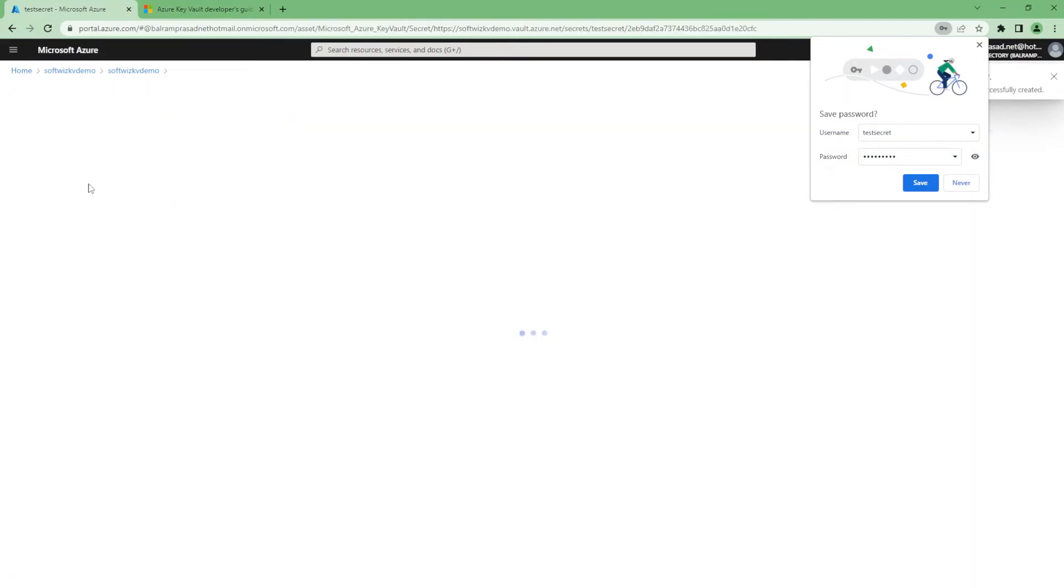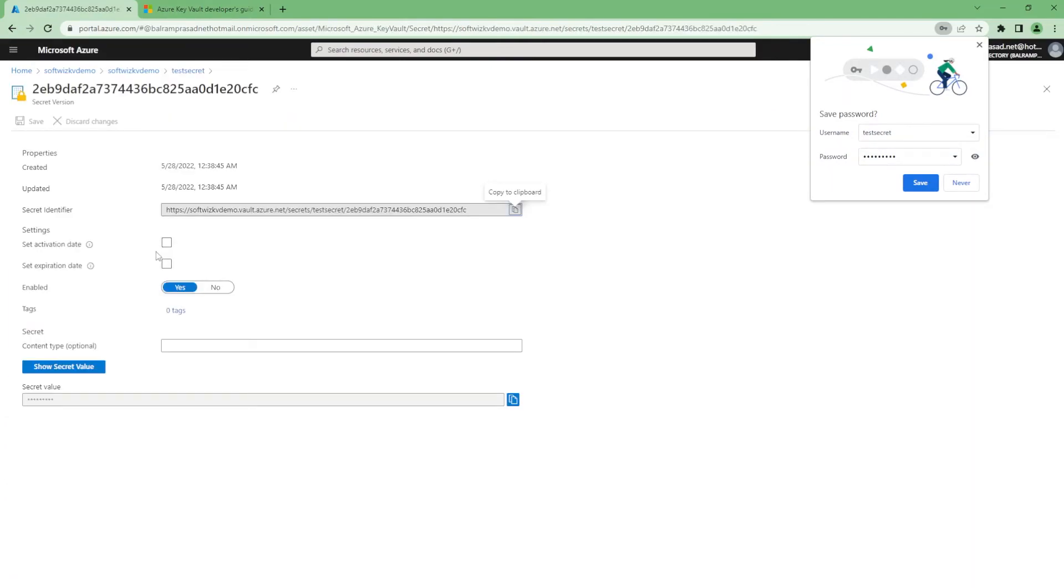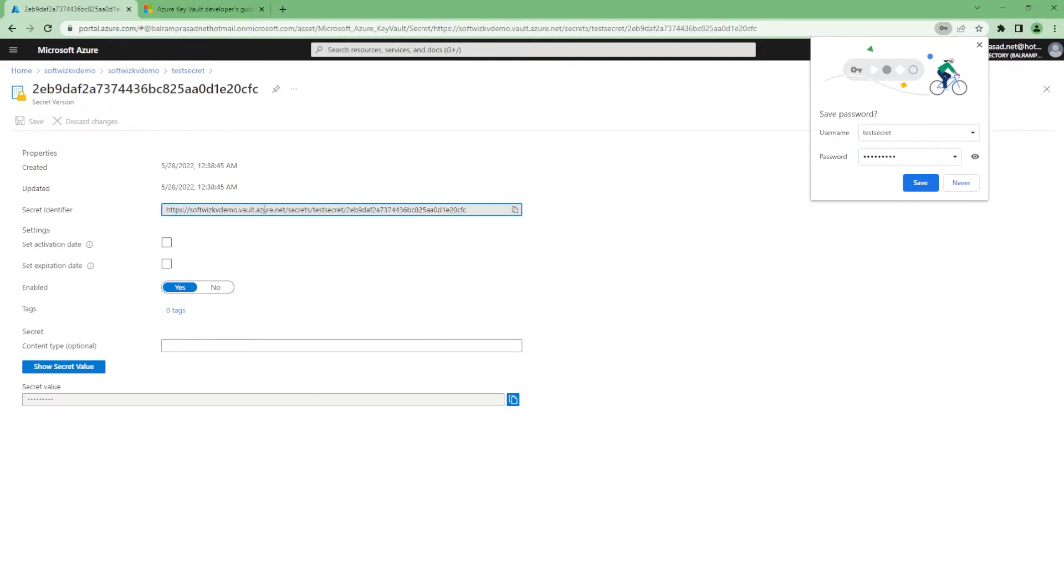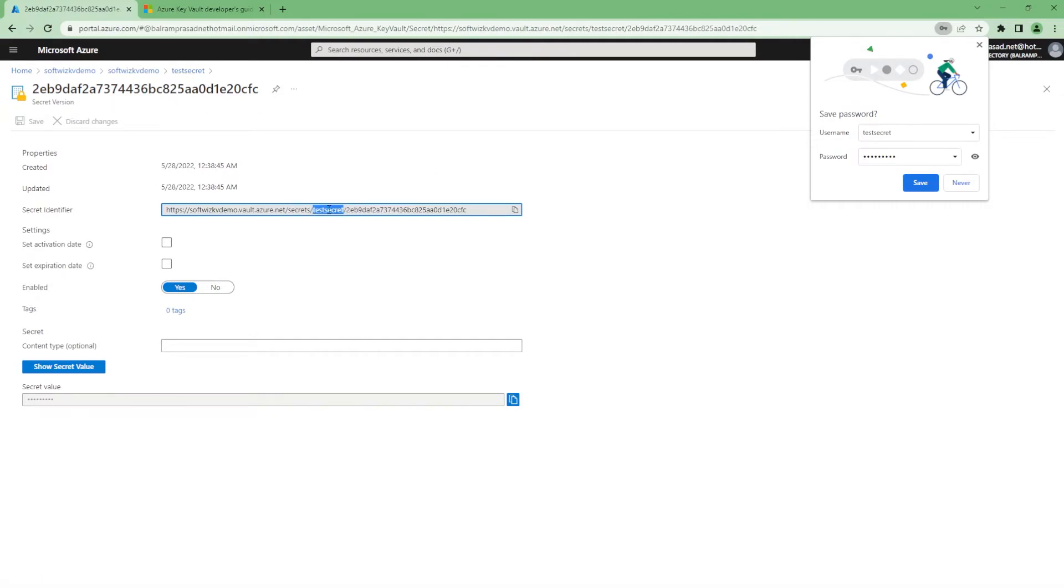If you go into the secret and this version, you will get a URL - the secret identifier - where you have all the details. And this is the version of this secret. This is the name of the secret. This is the version of the secret.